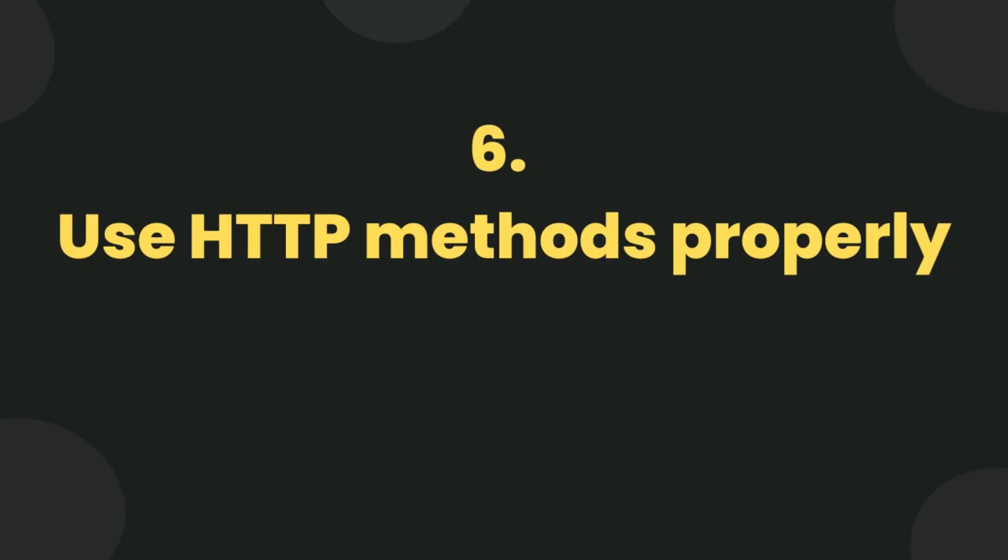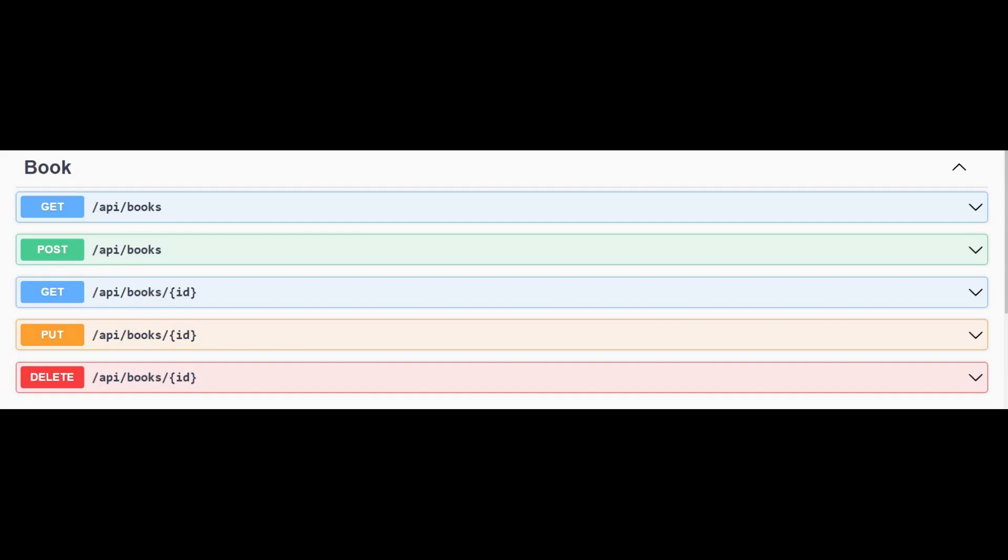Use HTTP methods properly. Use appropriate HTTP methods. This GET method api/books retrieves a list of users. This POST method api/books creates a new user. This GET method api/books/id returns a user with a specific id.